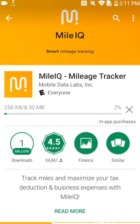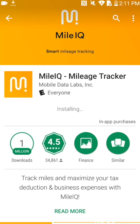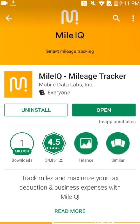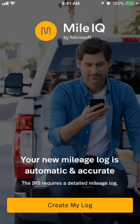To get started, first download and install MileIQ from your device's app store. Once installed, open the app.